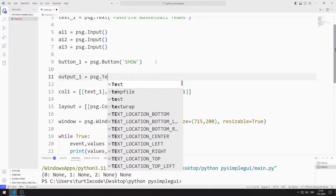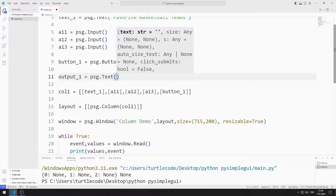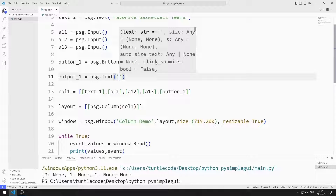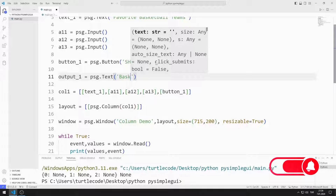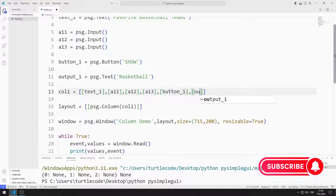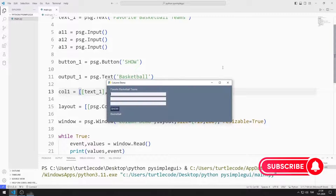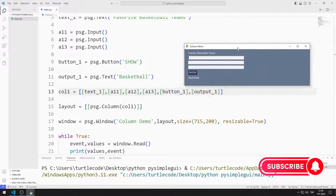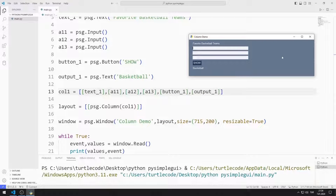When the button is pressed, the values entered into the input object will be displayed in this text object. I add the object to the list. The text object has been added to the desktop window.